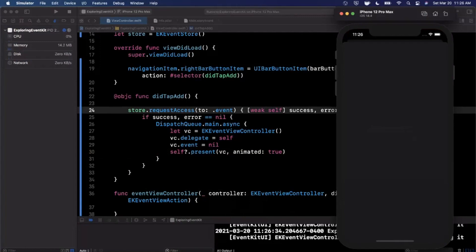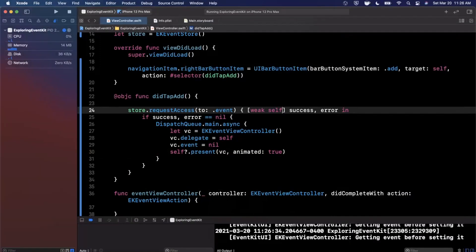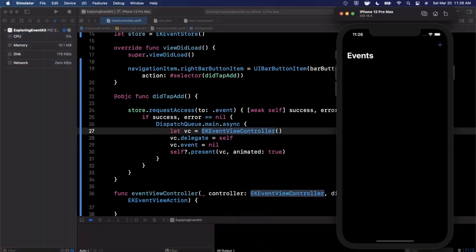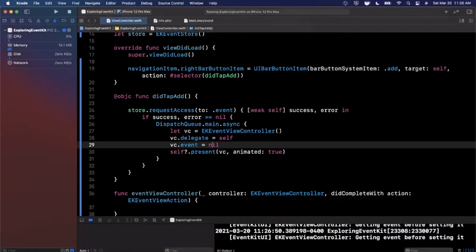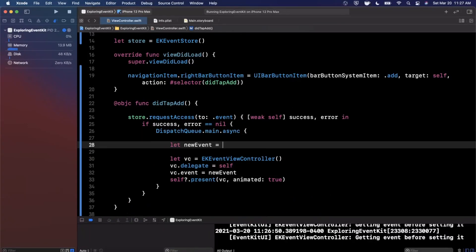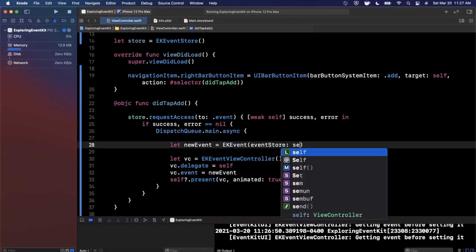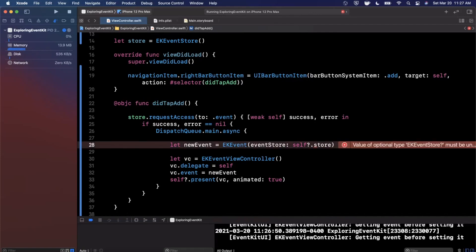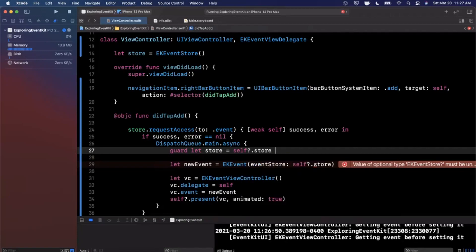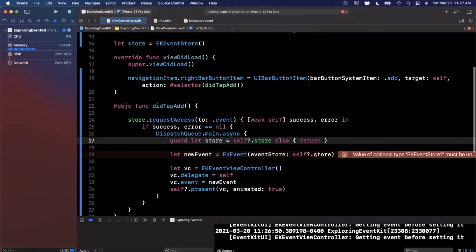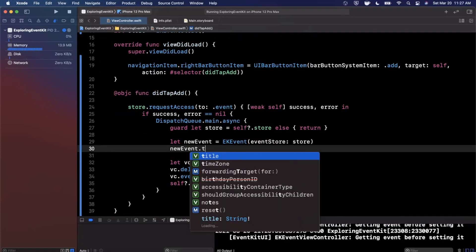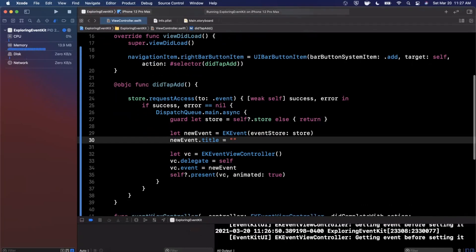Run the app again, tap the plus button — it will ask for permission. Grant it and now we don't see the lock warning. The view is blank though because we haven't assigned an event. To create a new event, simply instantiate EKEvent with a given store: EKEvent(eventStore: store). Use guard let to safely unwrap the store reference since we're using weak self.